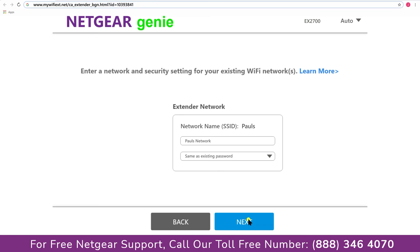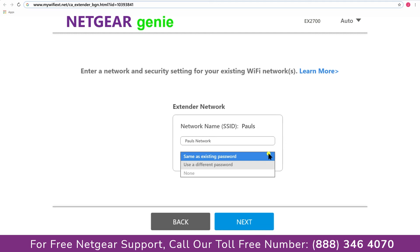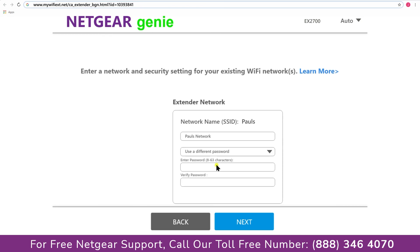In case if the WiFi password that you just typed in is correct then your extender will establish a connection between your extender and router. It also allows you to use a different password or use the same password or none at all. If you choose none at all then anyone will be able to connect with your Netgear extender. I am gonna choose a new password. My WiFi extender name is Paul, you can choose any you like.